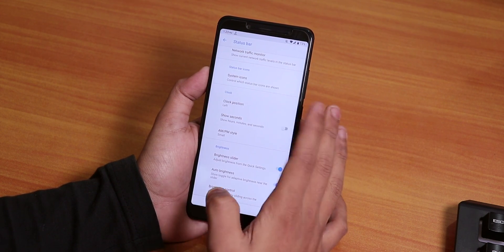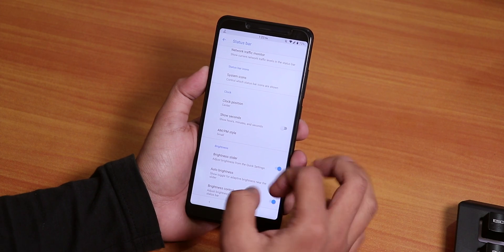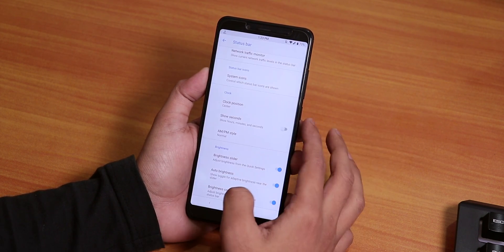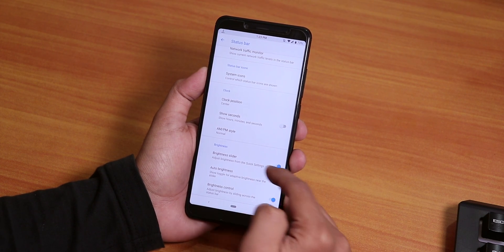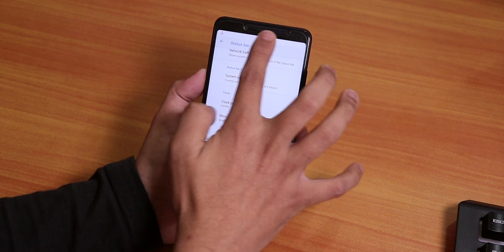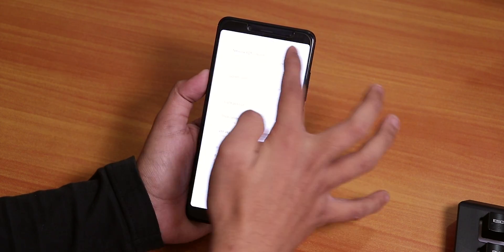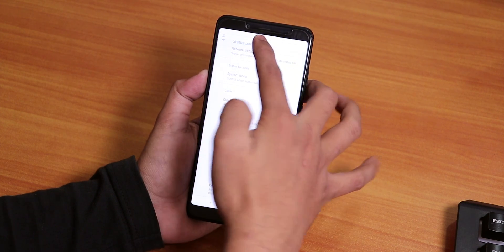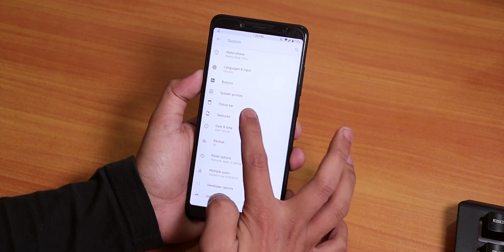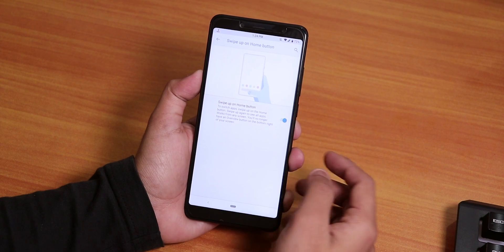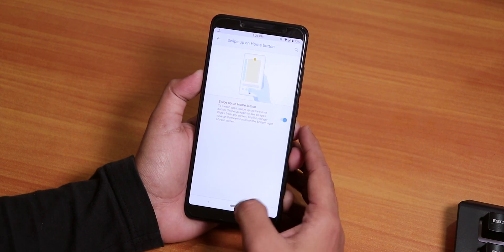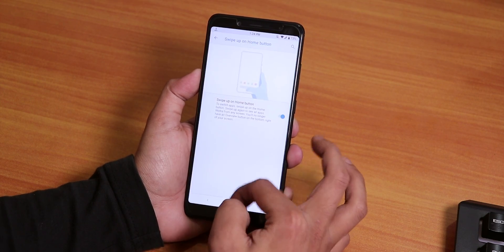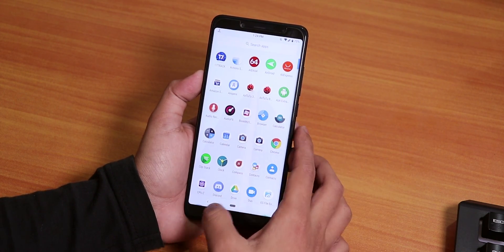In clock settings you can choose the clock to be in the center, enable AM/PM, and change the size. We have the brightness slider, auto brightness, and even brightness control from the status bar — a feature I use daily and it's just amazing. In gesture settings, you get the swipe-up home gesture — swipe up once to get the recents panel, or swipe all the way up to get to the app drawer.